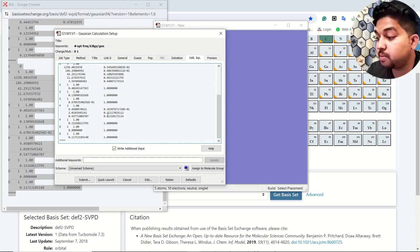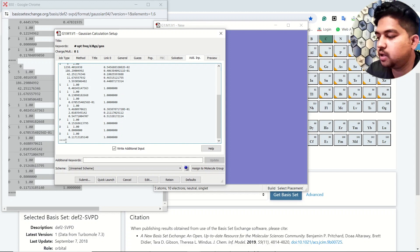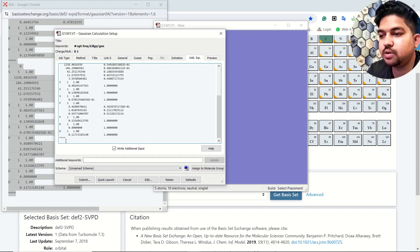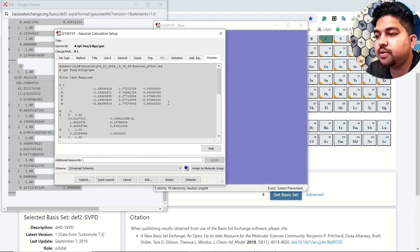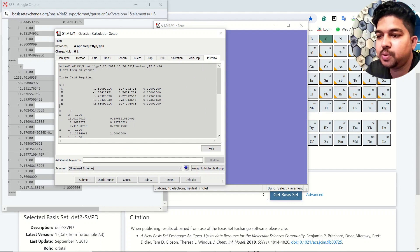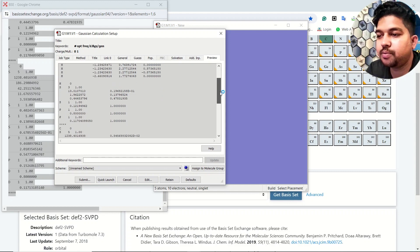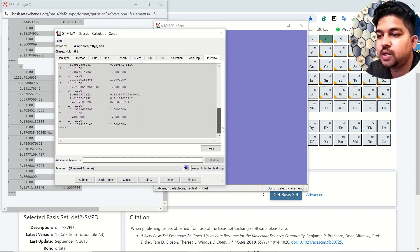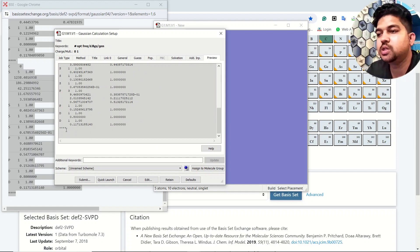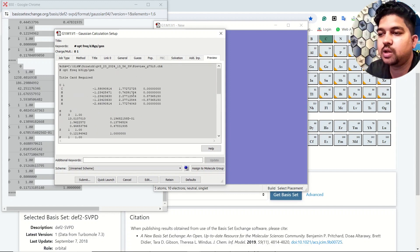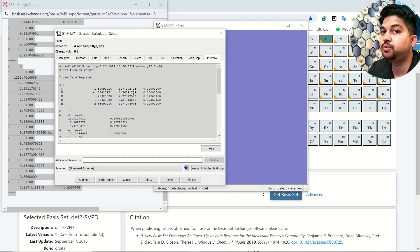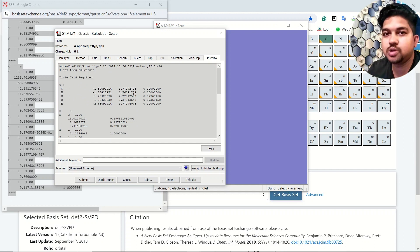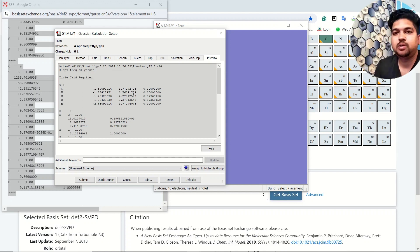Now copy this, go to the Gauss View section, and here you can put and submit the calculation. Remember one thing: after these four stars at the end you need to put one enter. If you go to the preview menu, you should see after the geometry there should be one space, then the basis set, then after the last star also there should be one space, and then you can launch the calculation.